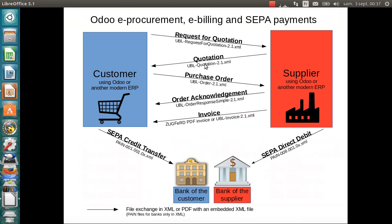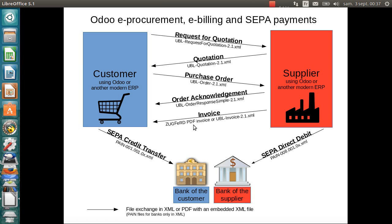As you have seen in this demo, we have made a full procurement and billing workflow using PDF documents with embedded UBL XML files. Or for the invoice, it was a Zugferd invoice, but it could have been also a PDF invoice with an UBL XML file. I hope that you like this contribution, that you share the excitement with me that this is a future of procurement and billing using these electronic orders, electronic invoices for B2B transactions.